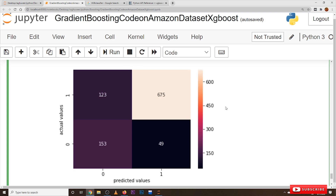This is how we do the implementation of gradient boosting — we have done it on bag of words. You can also do it on TF-IDF, Word2Vec average, Word2Vec TF-IDF. Hope you understand the concept. If you have any questions, please post them in the comment section below. Thanks for watching. If you haven't subscribed to our channel, please subscribe and press the bell icon for the latest updates. Thank you.